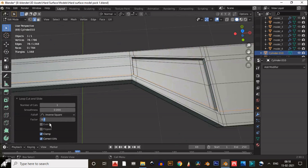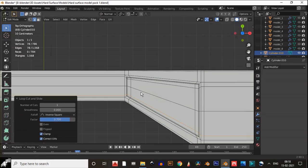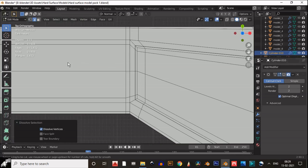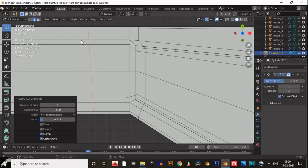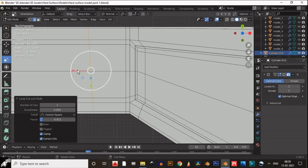After adding the supporting loop cuts, add one more loop cut here and scale it along the X axis to make it straight.